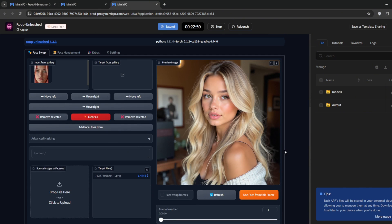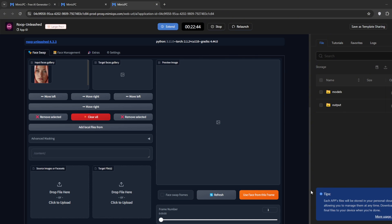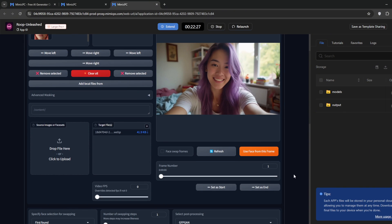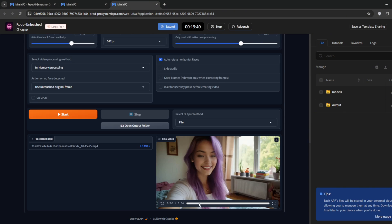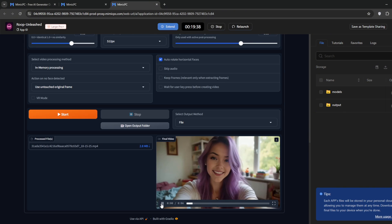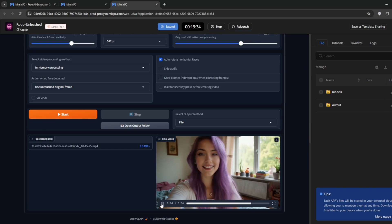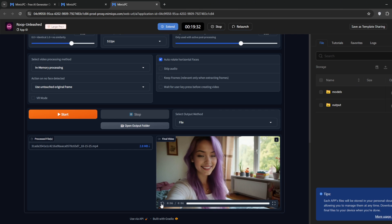We can also use it for videos. Under Targets, remove this, then upload your video. I've got this video here. Let's see how it performs. It didn't take too long, and here's the video. It did a fantastic job.